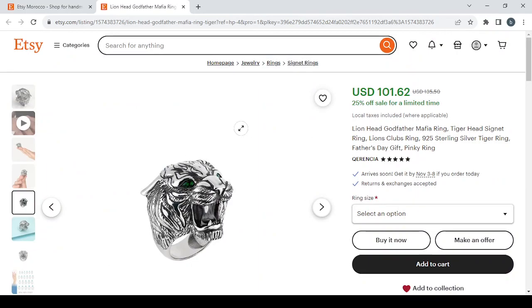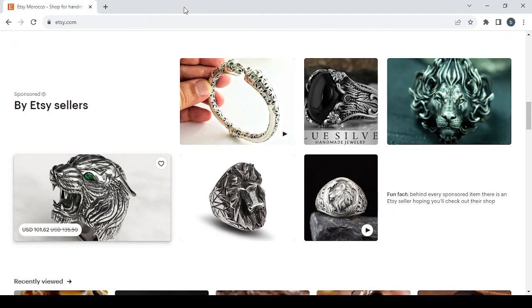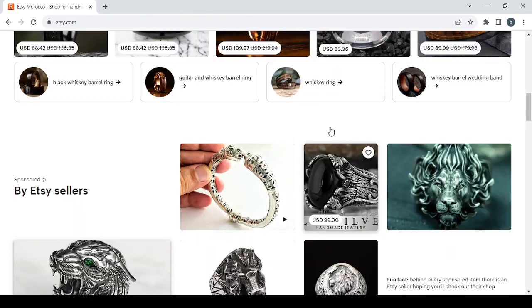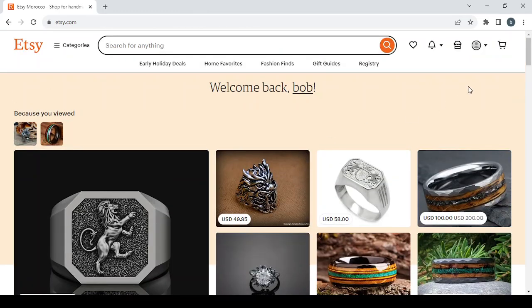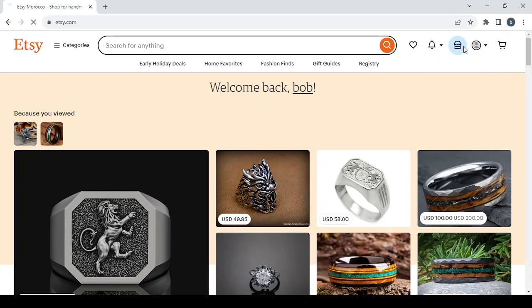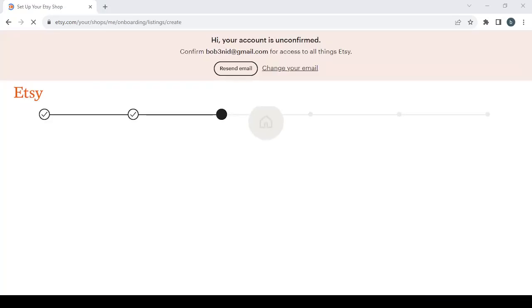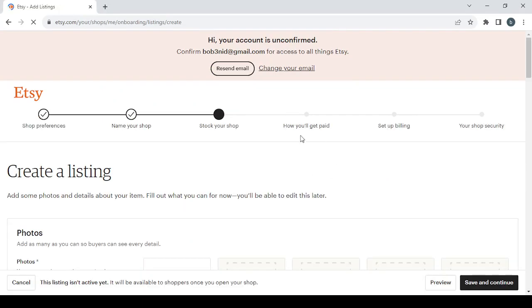Let's start from the first page. Go up, go to the shop manager button in your top right, then click on it. Then you will proceed to setting up your Etsy shop.